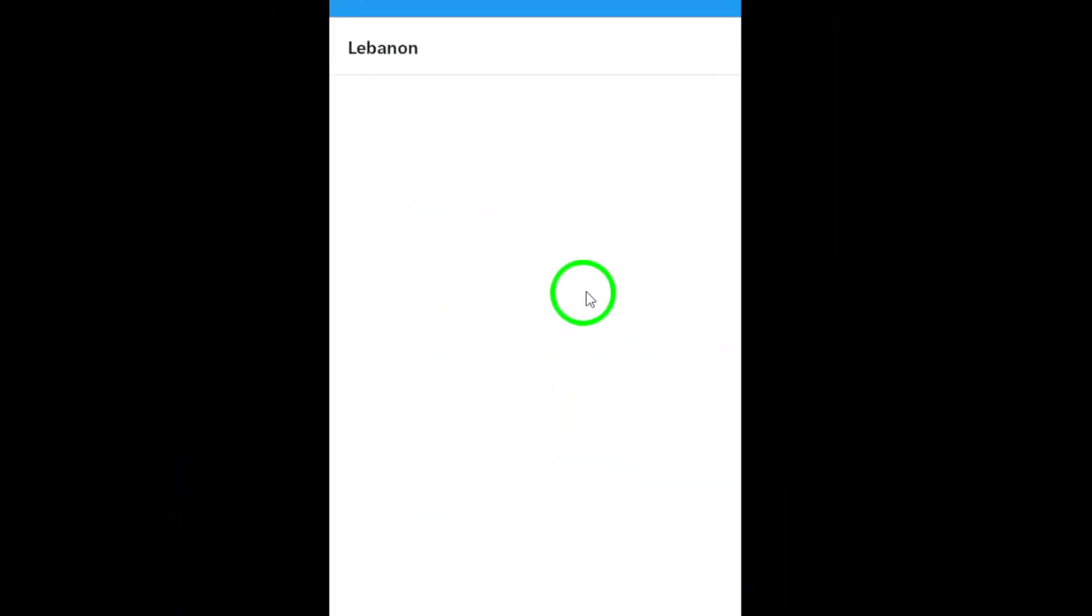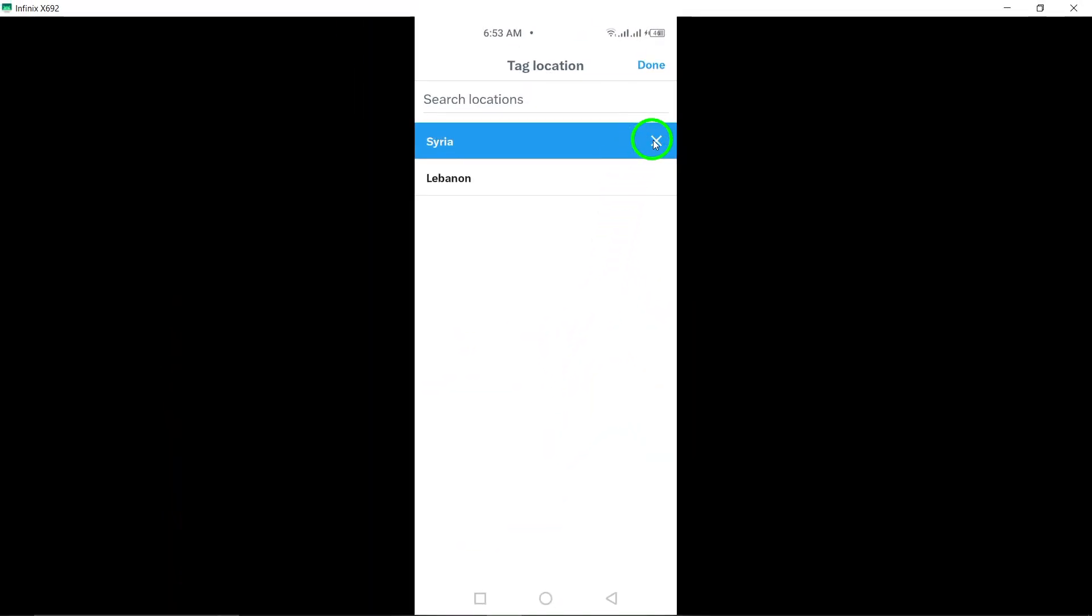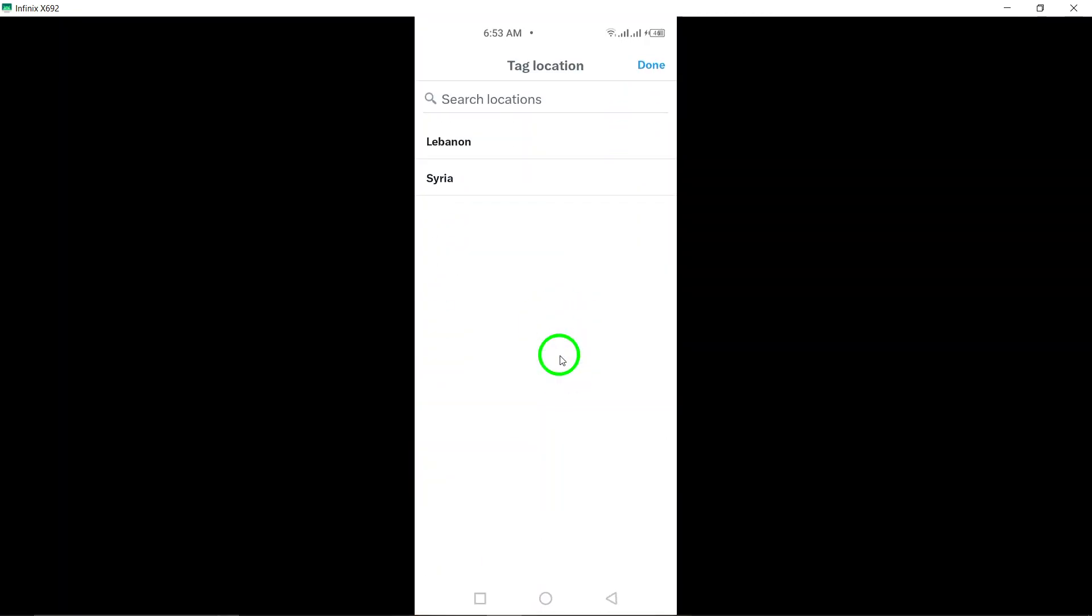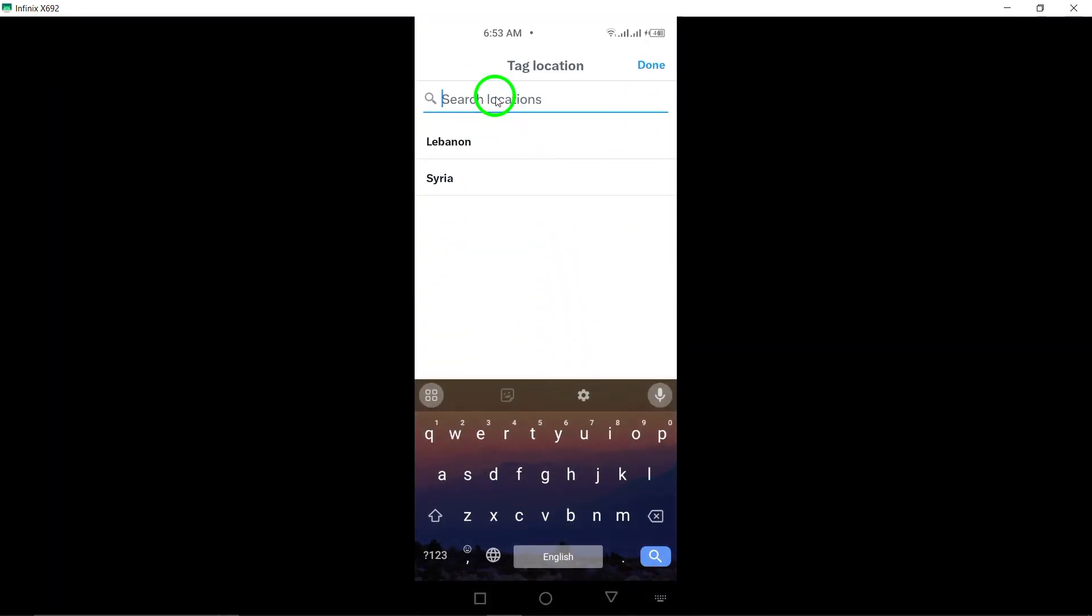If prompted, enable location services to allow the app to access your current location. A list of places will appear where you can select your desired location.